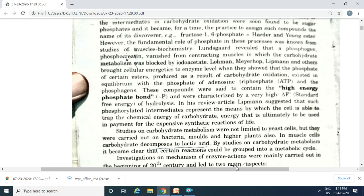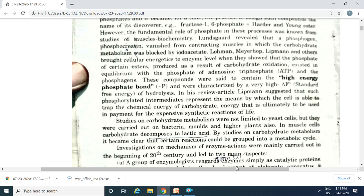They showed that the phosphate produced as a result of carbohydrate oxidation forms high-energy phosphate bonds with a very high free energy of hydrolysis. Lipmann proposed that such phosphorylated intermediates are the means by which the chemical energy of carbohydrates is trapped — energy that is ultimately used for the synthetic reactions of life. These studies were carried out on bacteria, molds, and higher plants as well.